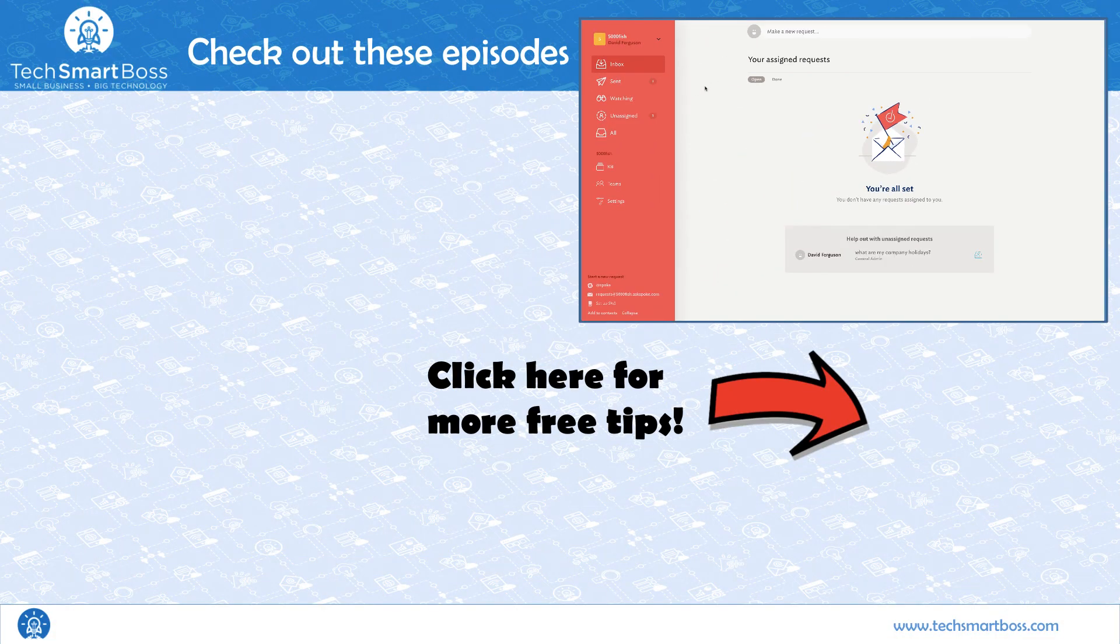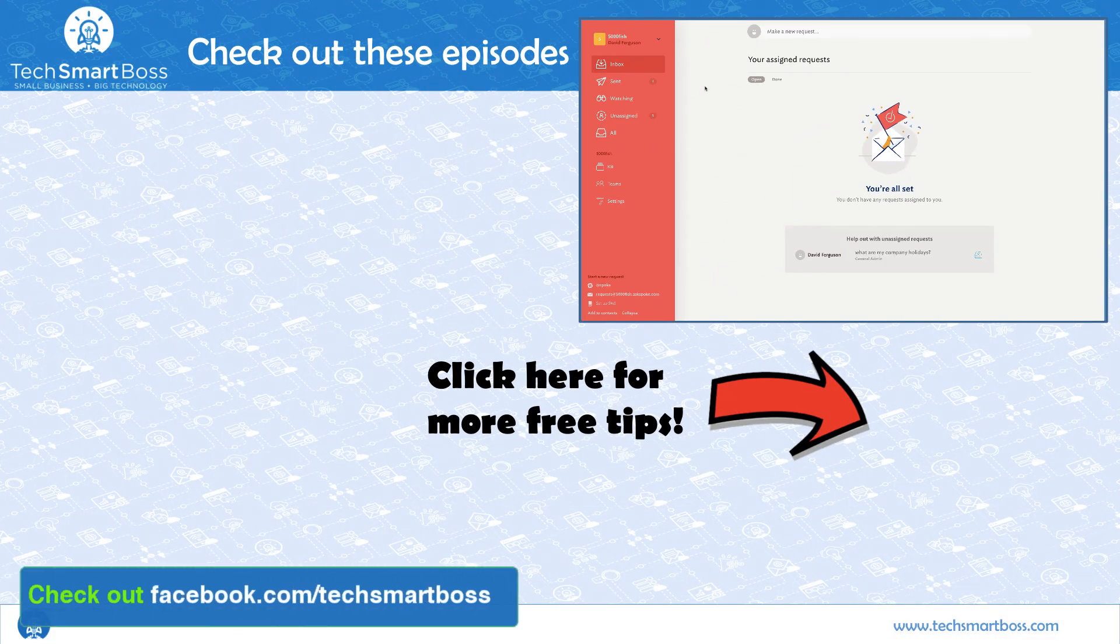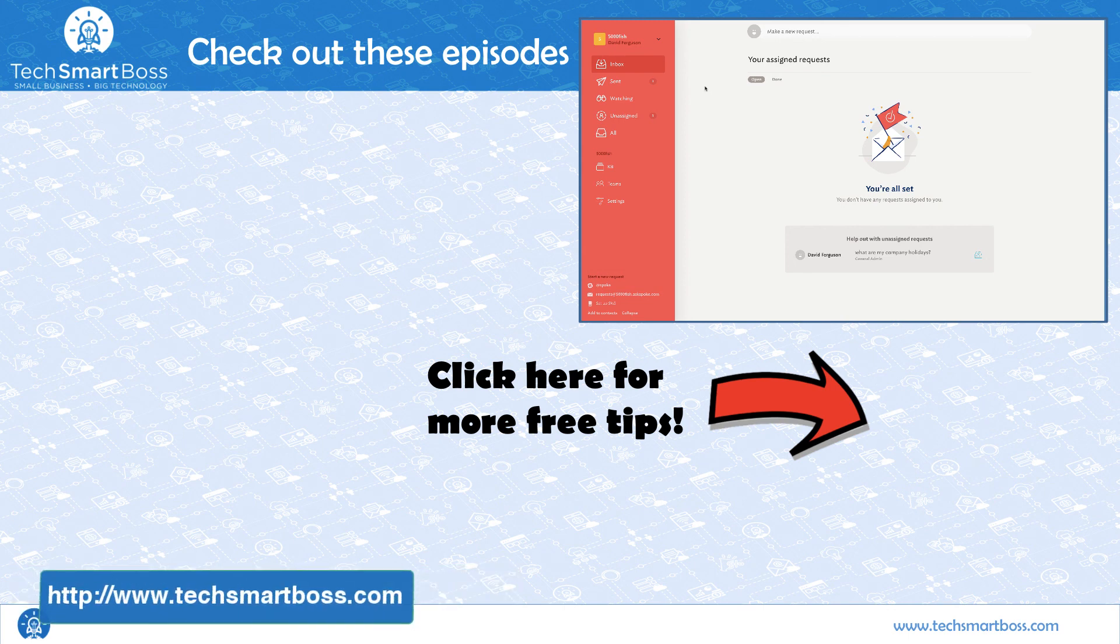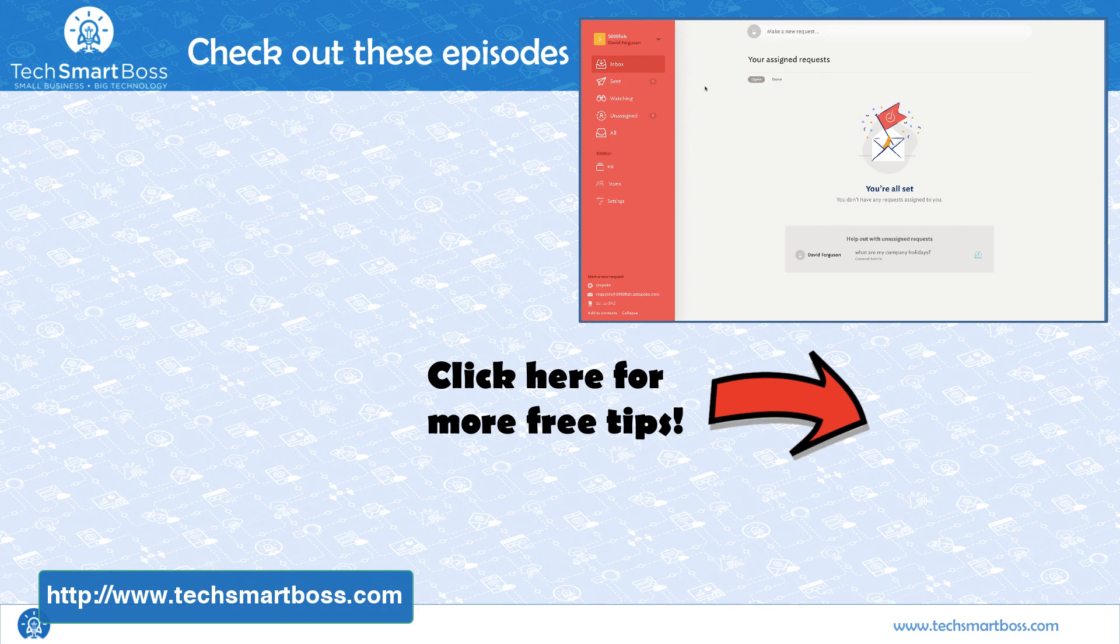So, I hope you enjoyed this video. If you do like these kind of videos, subscribe to our YouTube channel. Also, go out and check out our Facebook page. Go out to TechSmartBoss.com. And you'll find our links and everything else that we're doing. And stay tuned. We'll put out another video very soon.